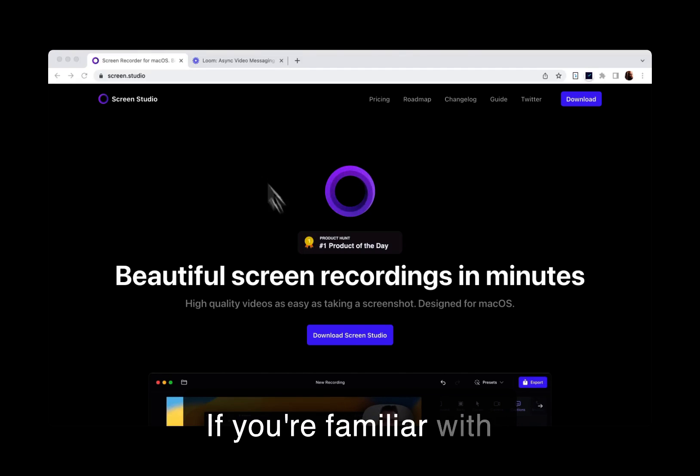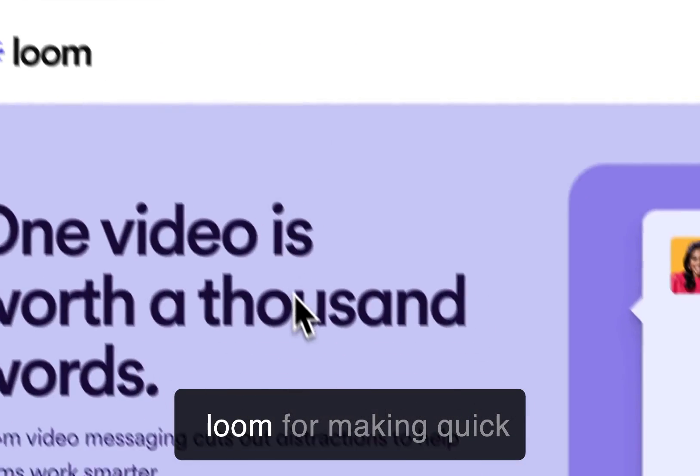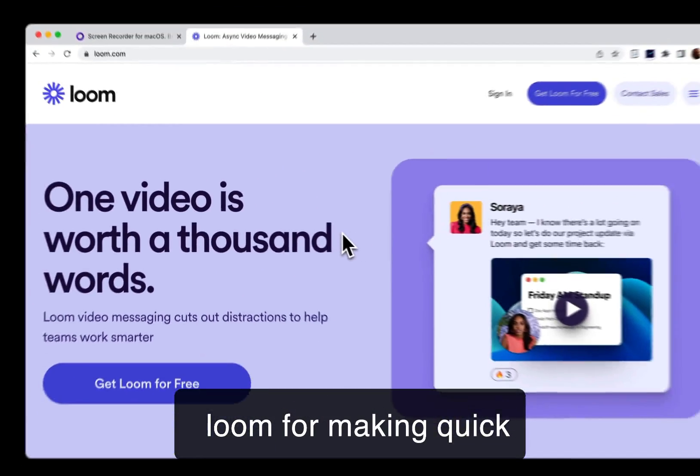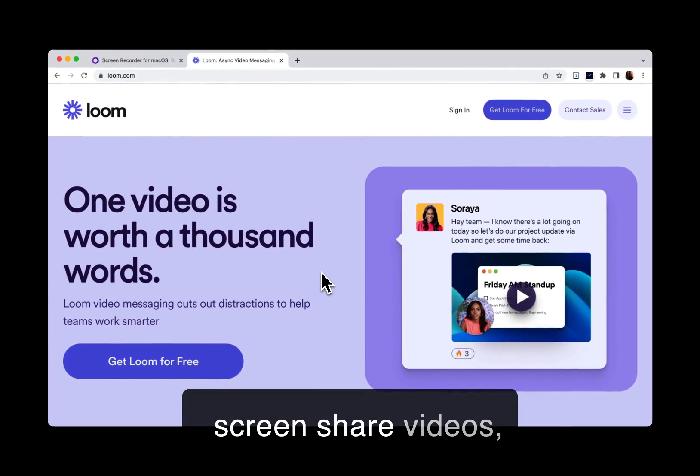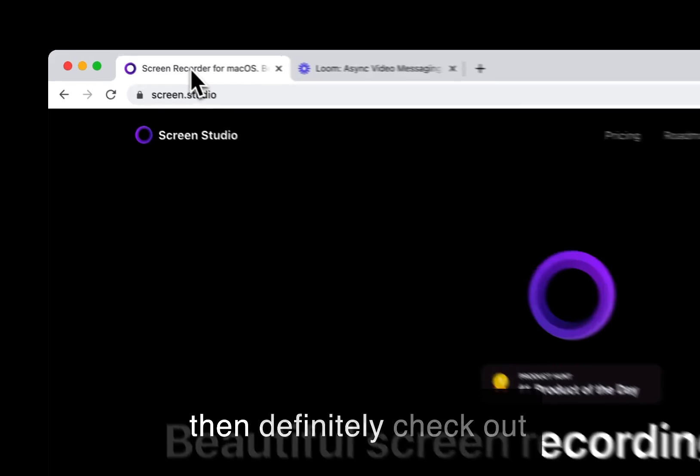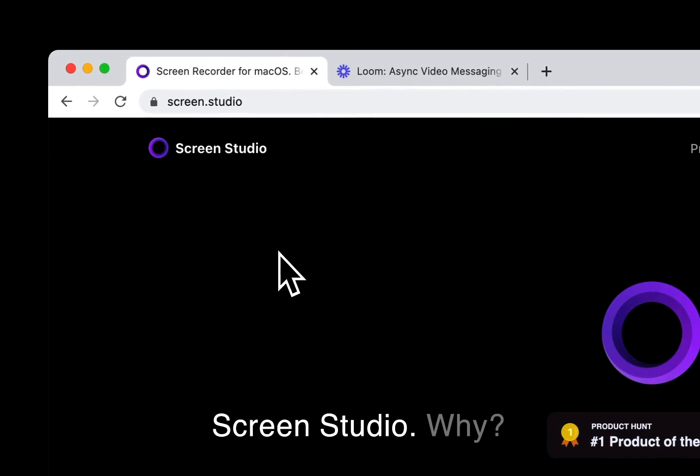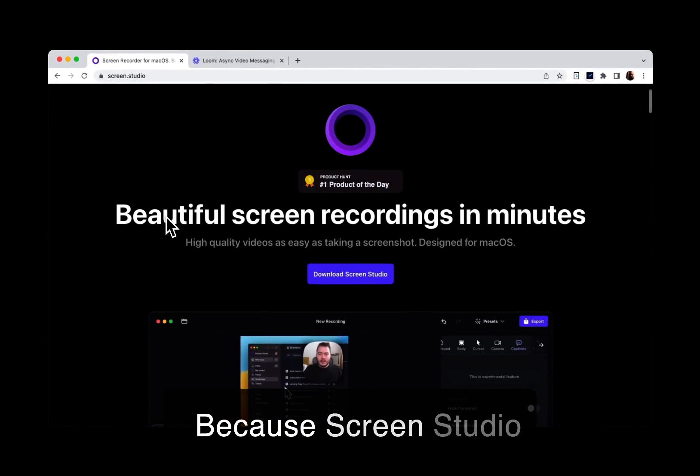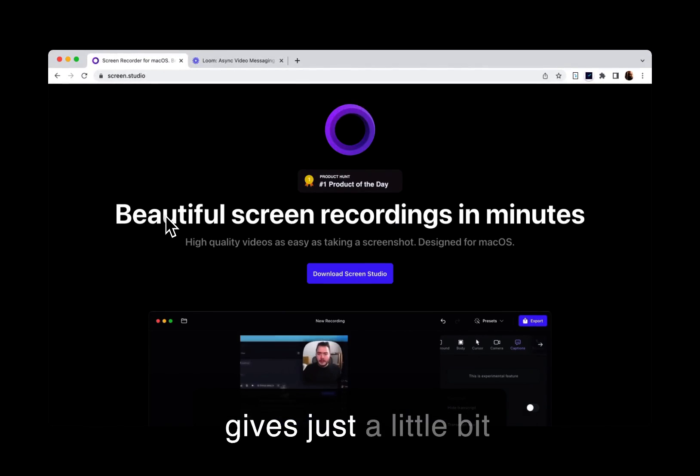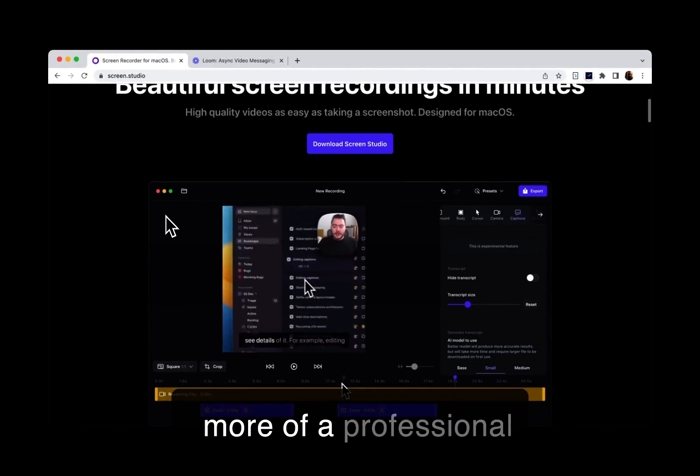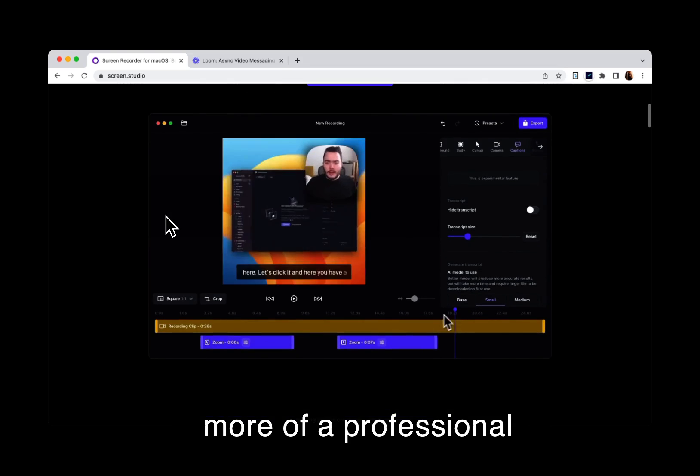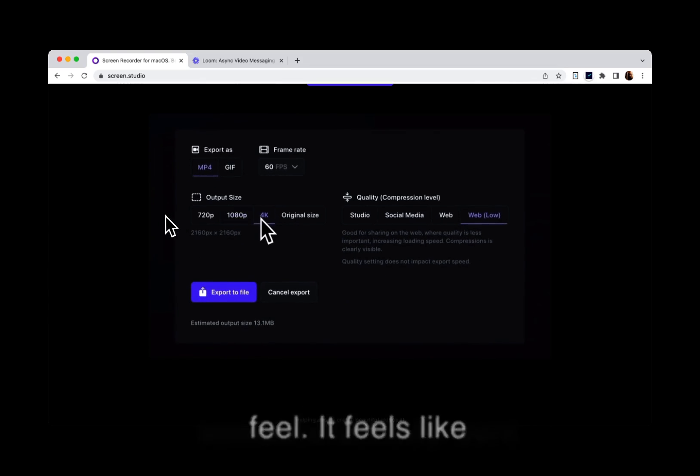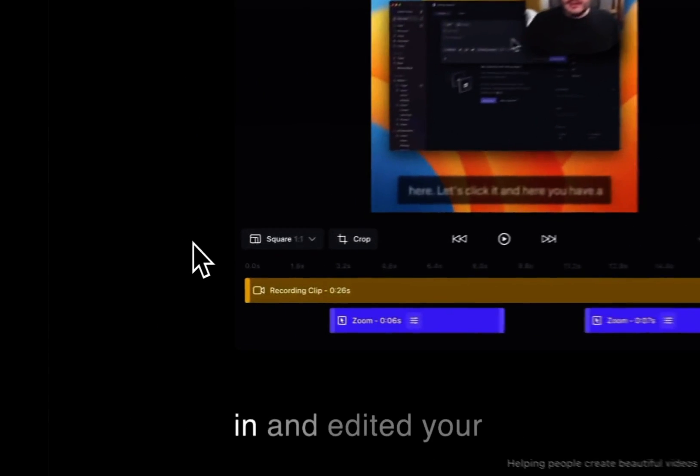If you're familiar with Loom for making quick screen share videos, then definitely check out Screen Studio. Why? Because Screen Studio gives just a little bit more of a professional feel. It feels like someone actually went in and edited your screen share video.